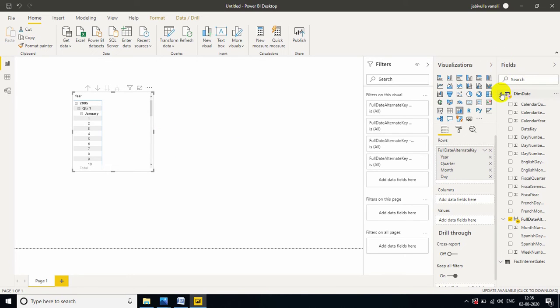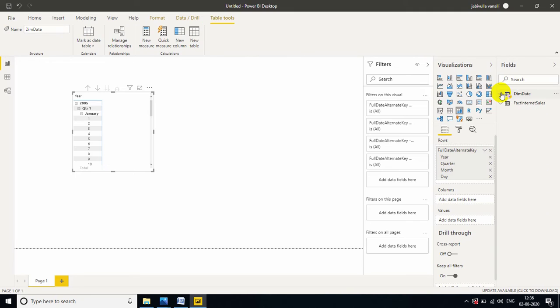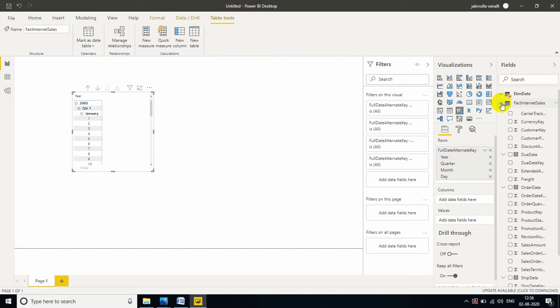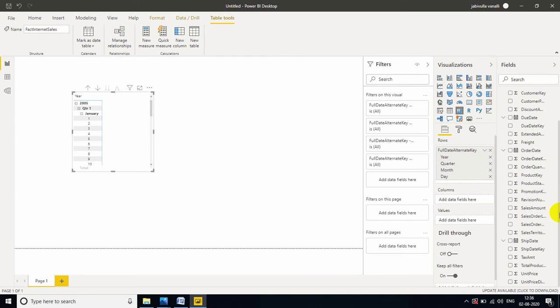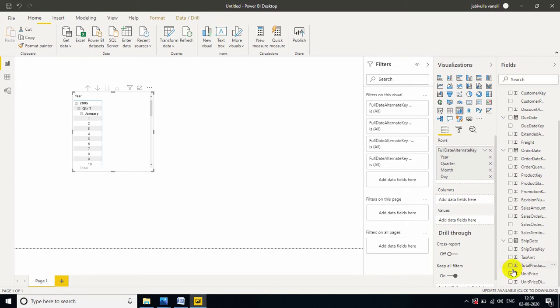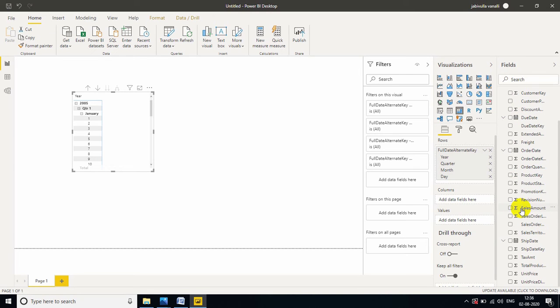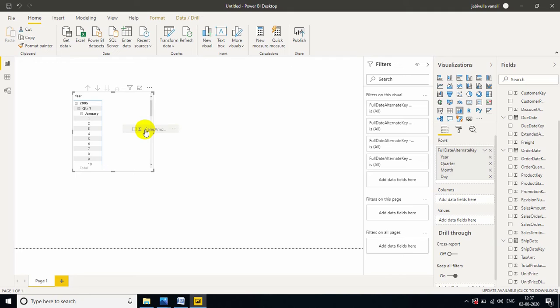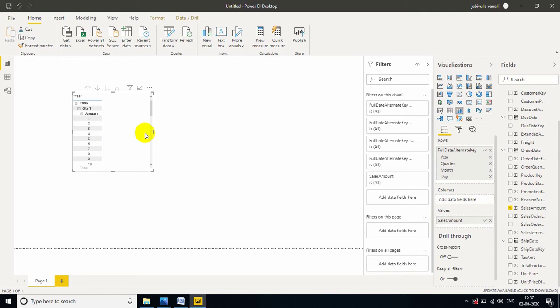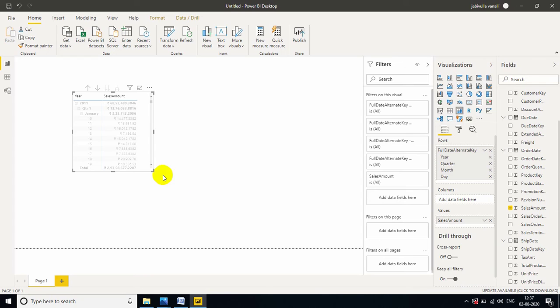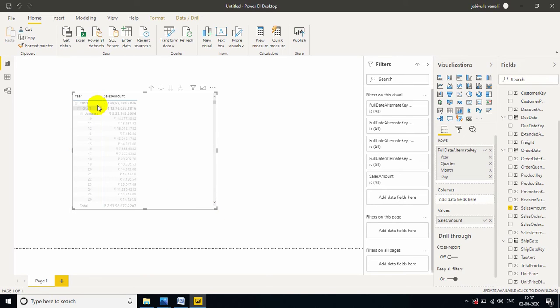I am taking sales amount from the Fact Internet Sales. See here, ship date also hierarchy. Order date also hierarchy. Due date also hierarchy. Hierarchies are in this symbol. That is the simple logic to understand.